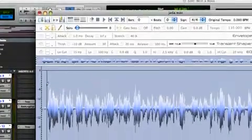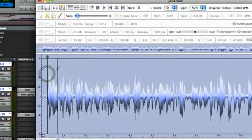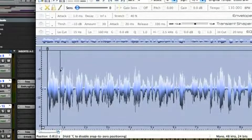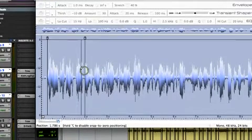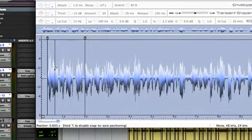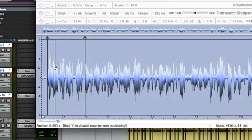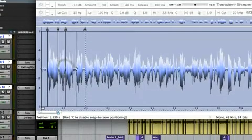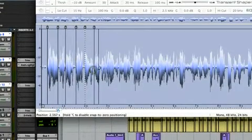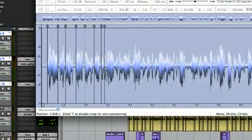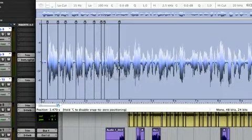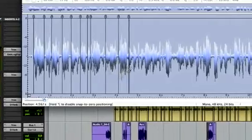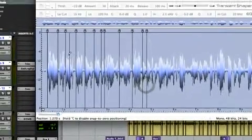First thing we're going to do is grab our pencil tool. Everywhere you put a slice, that's going to be an actual pad on your MPC controller or MIDI controller. With drums and loops it's easy to see where your slices are because there are nice big waveforms. You can push the spacebar to cycle through and place your slices.